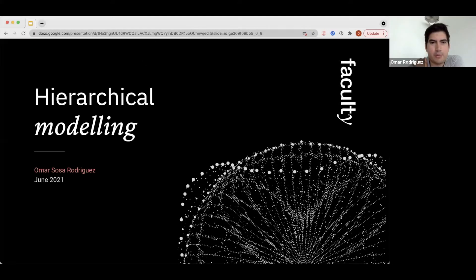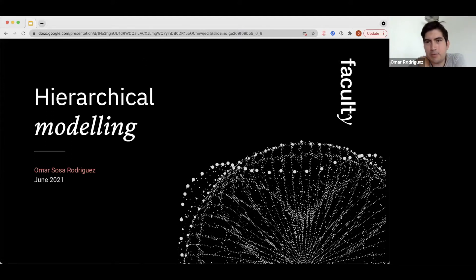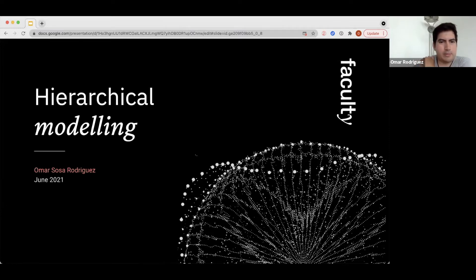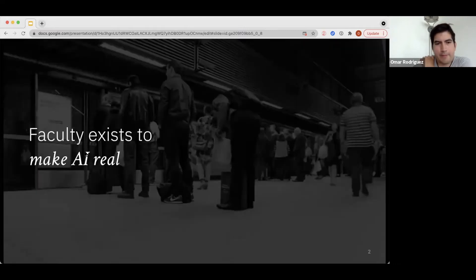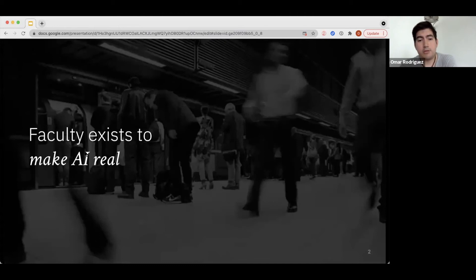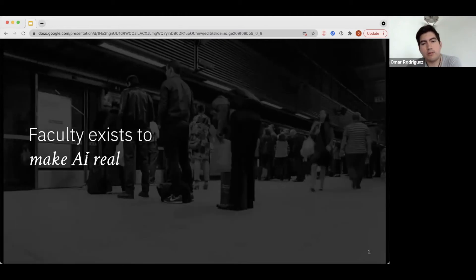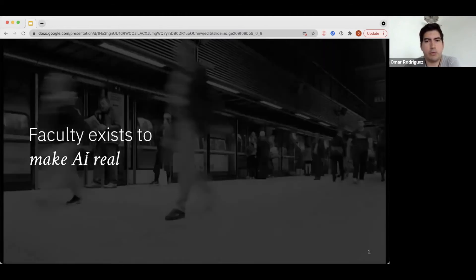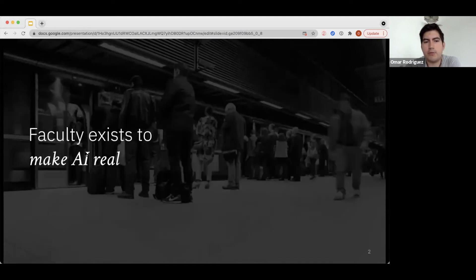Hi everyone, thank you so much for joining me today. My name is Omar and today we're going to be talking about hierarchical modeling. I'm a data scientist at Faculty — in case you don't know Faculty, we are an artificial intelligence company. Our mission is to make artificial intelligence real.